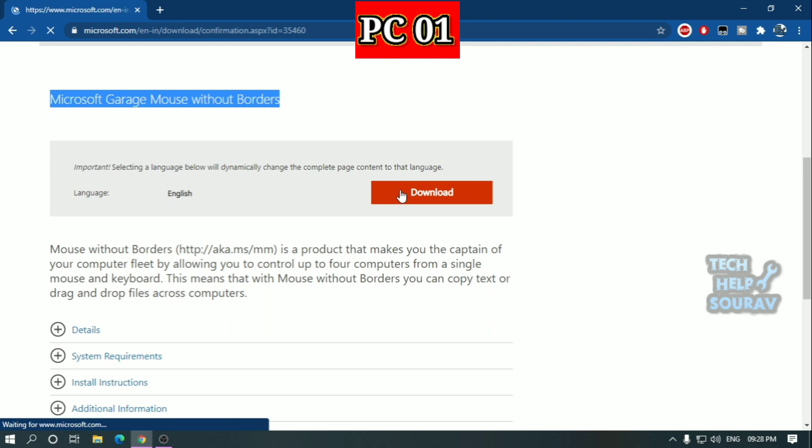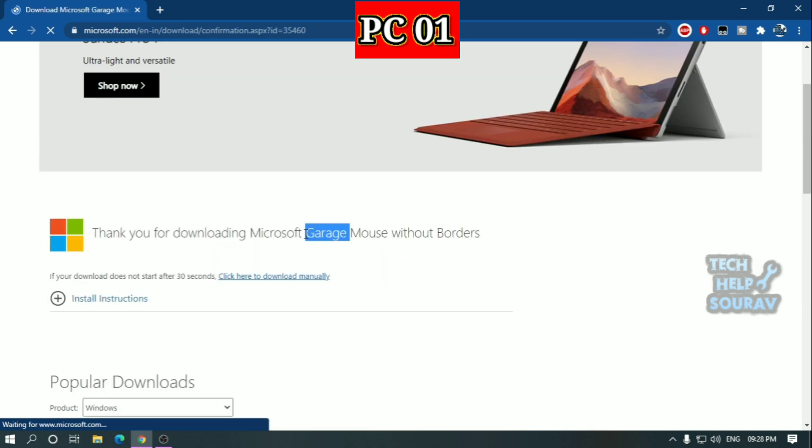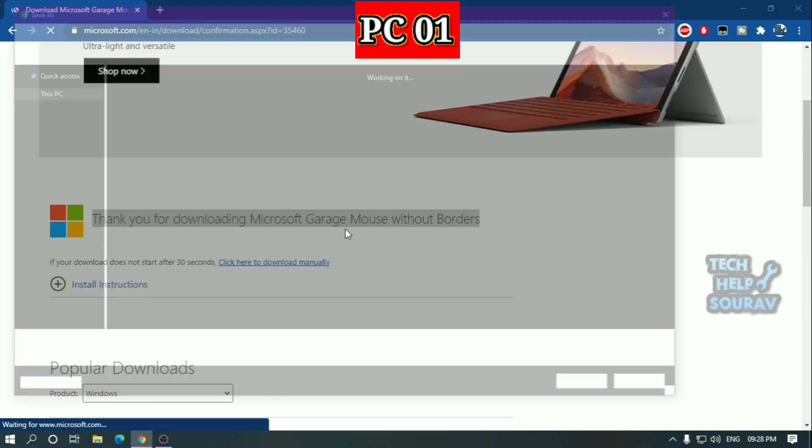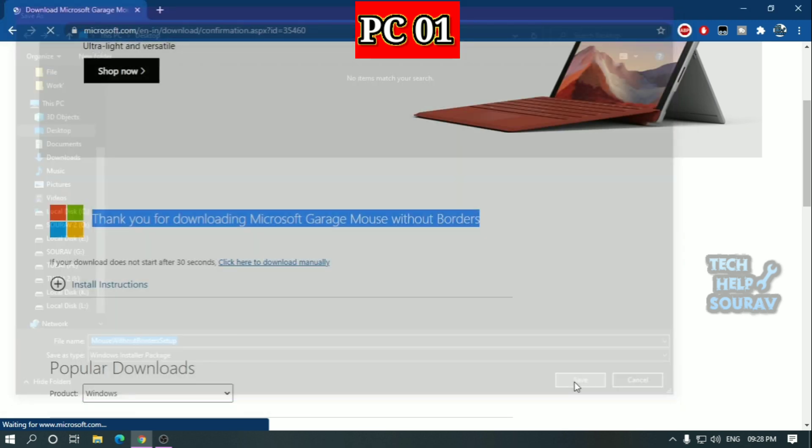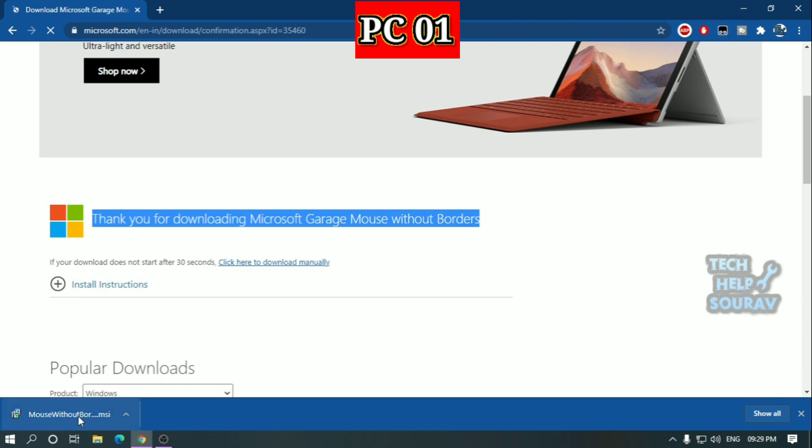Mouse without borders software is from Microsoft. Once the software is downloaded, double click and install the software.